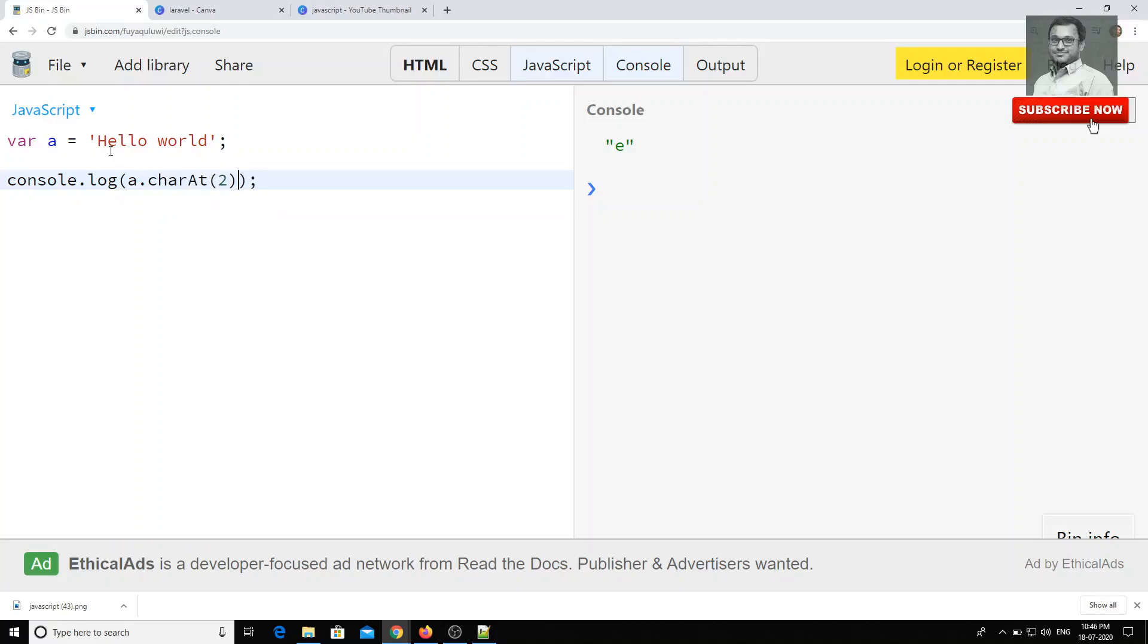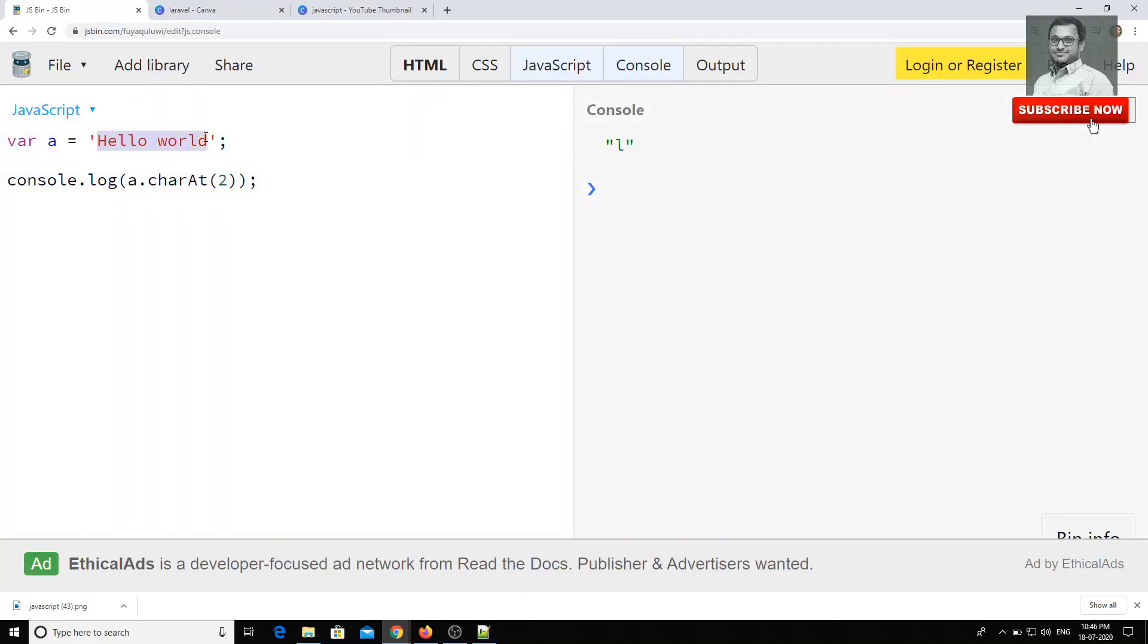If you want to get, you can also use charAt(2) or something like this. So that means 0, 1, 2, you want to get 0 and you'll be getting 'l' here, okay?